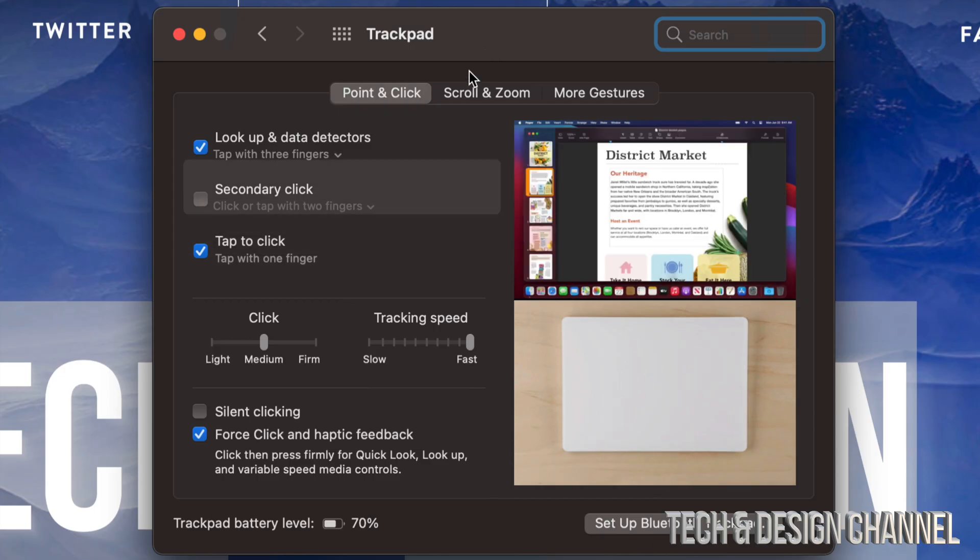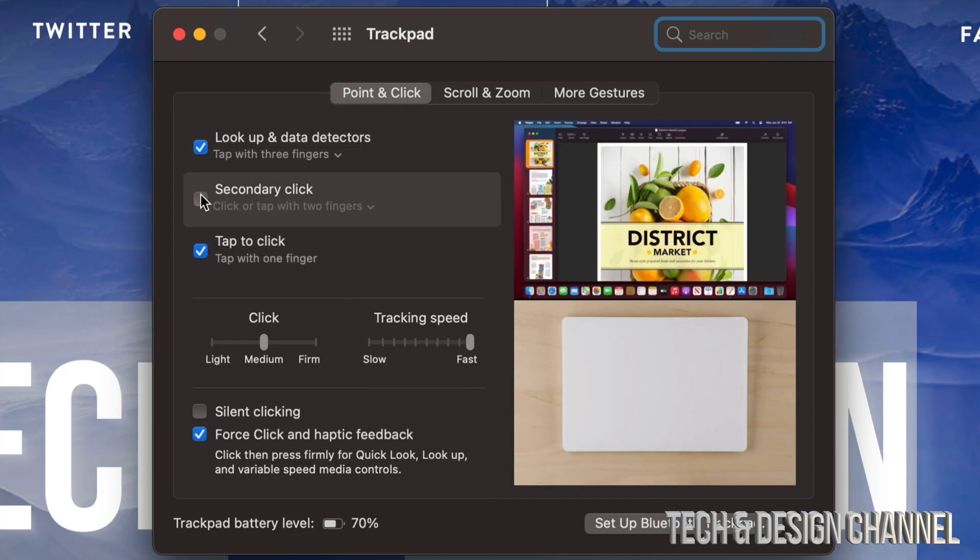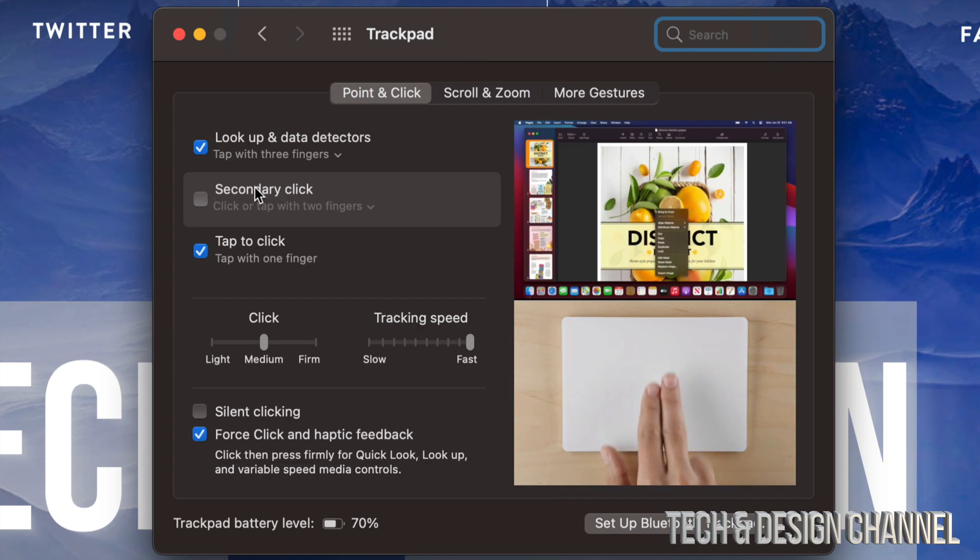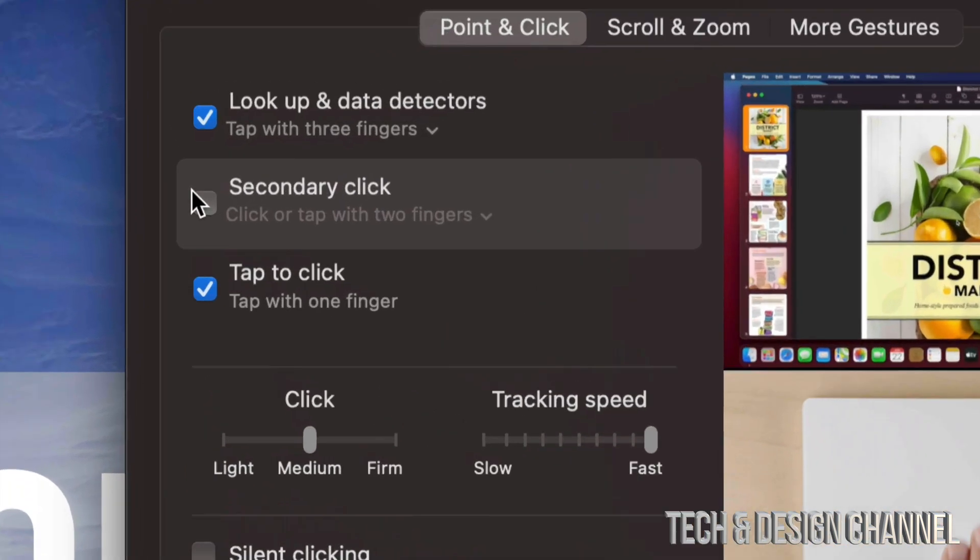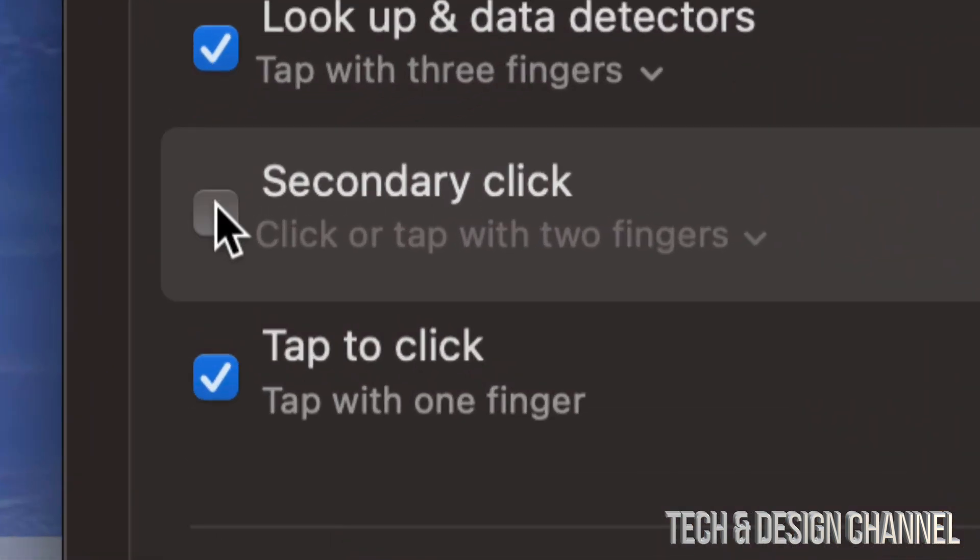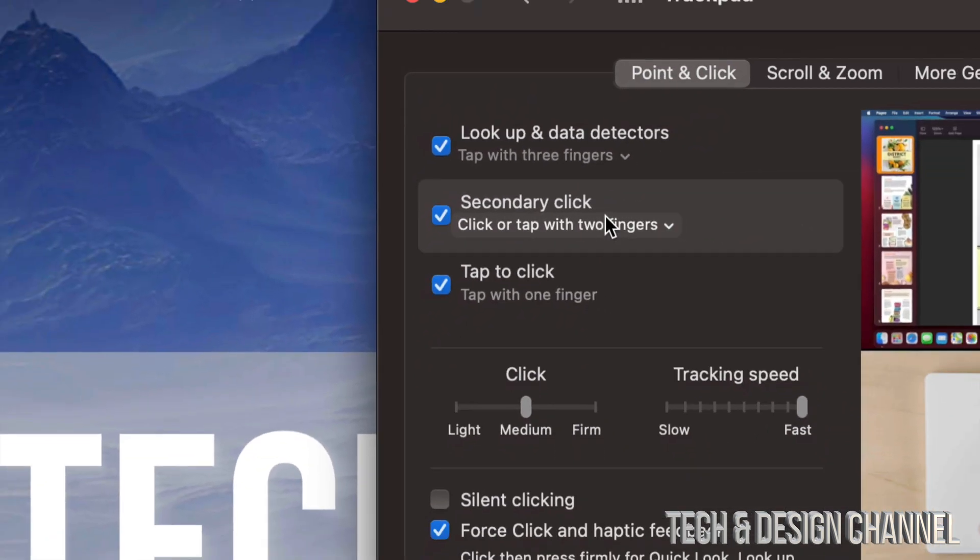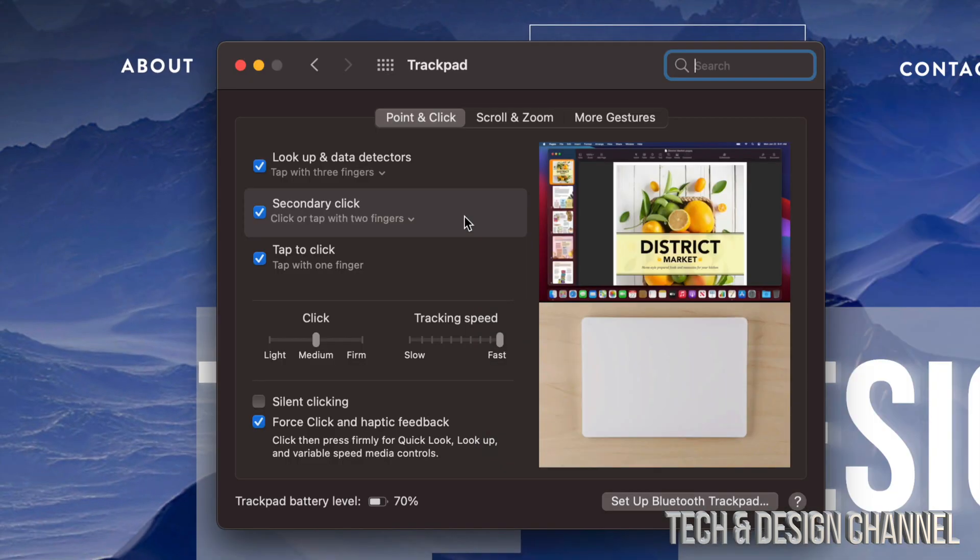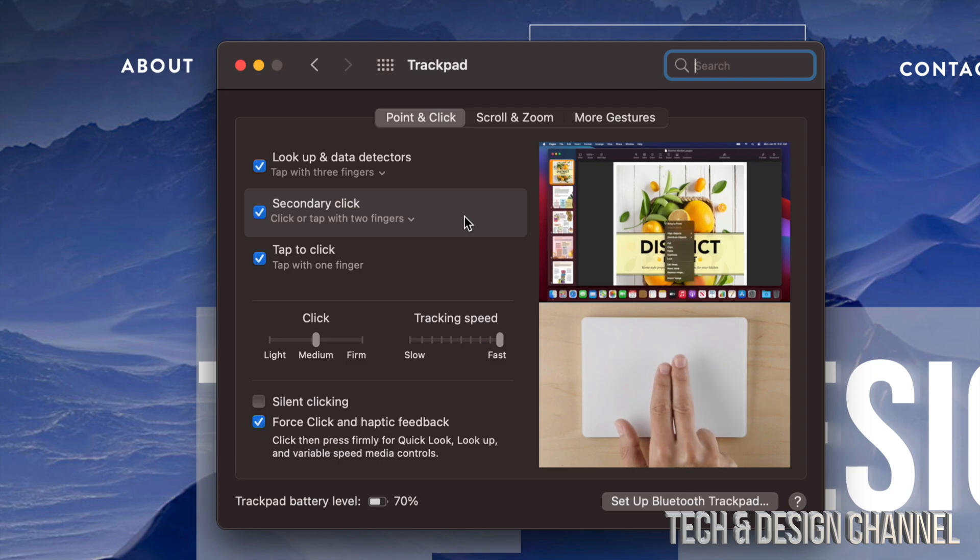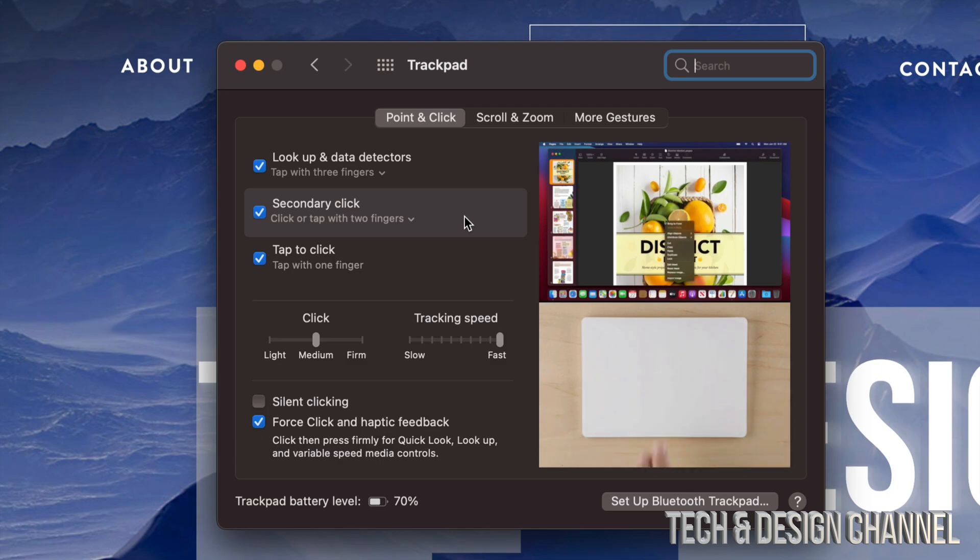Click on Trackpad, and once it opens up, the second option will say Secondary Click. We're just going to put a checkmark right there. Now we've activated secondary click. If you hover over it, it teaches you how to right-click, which is just pressing with two fingers on top of your trackpad.